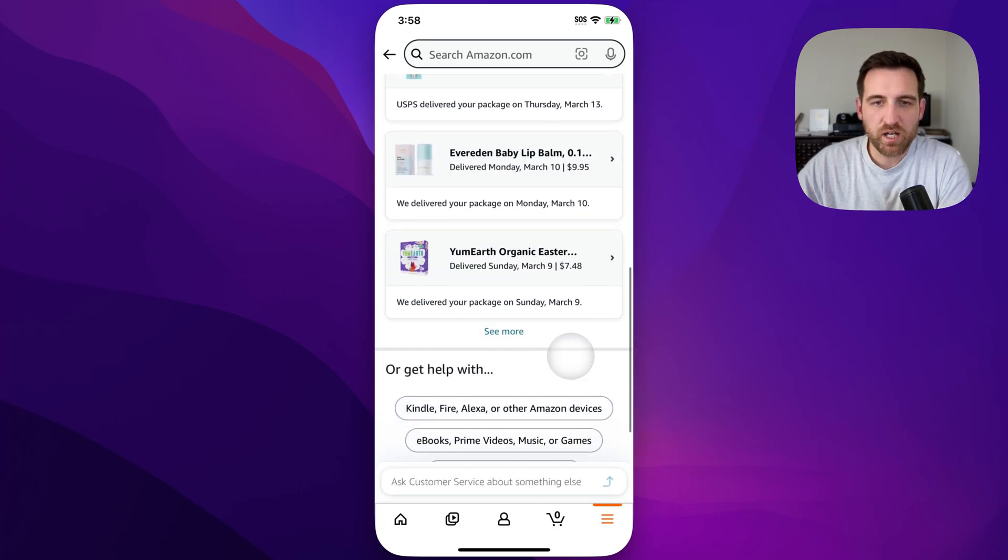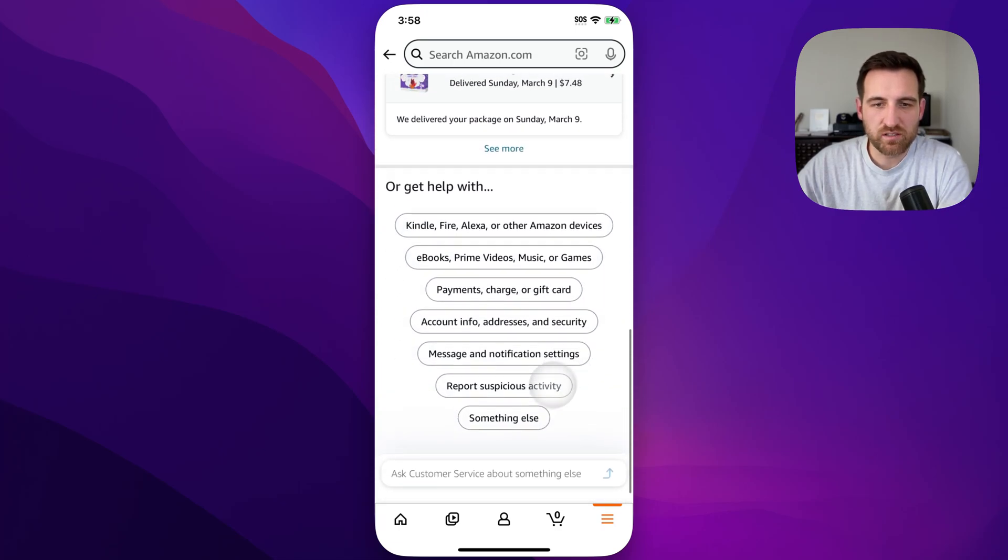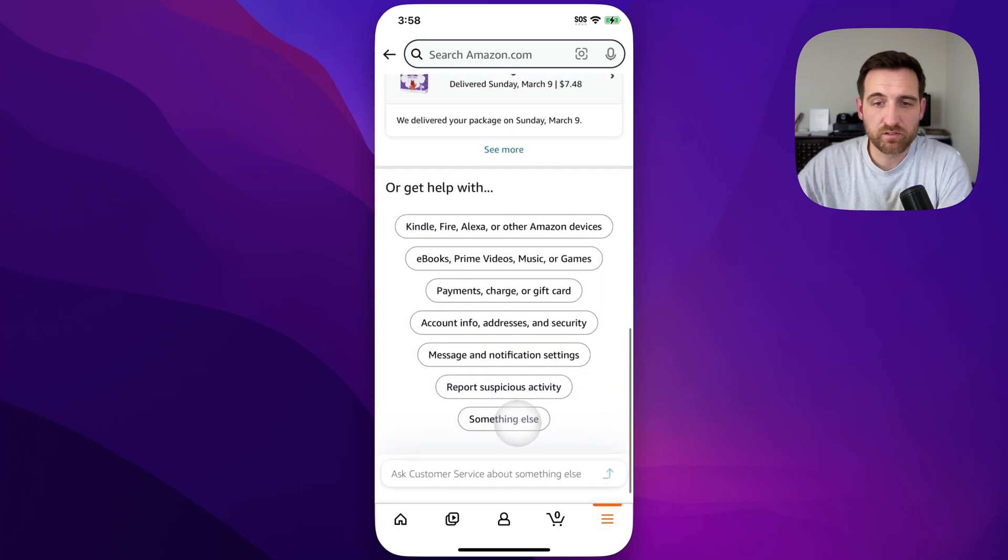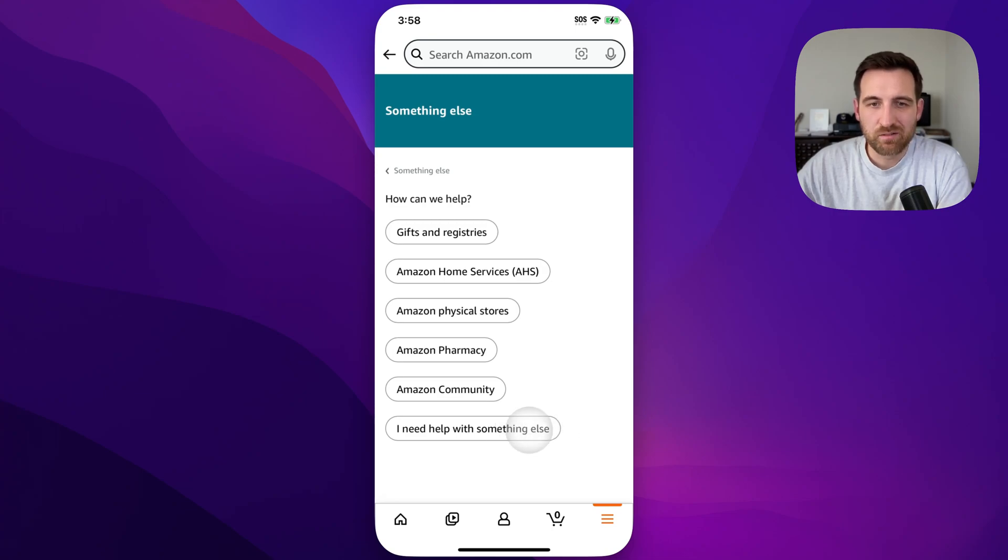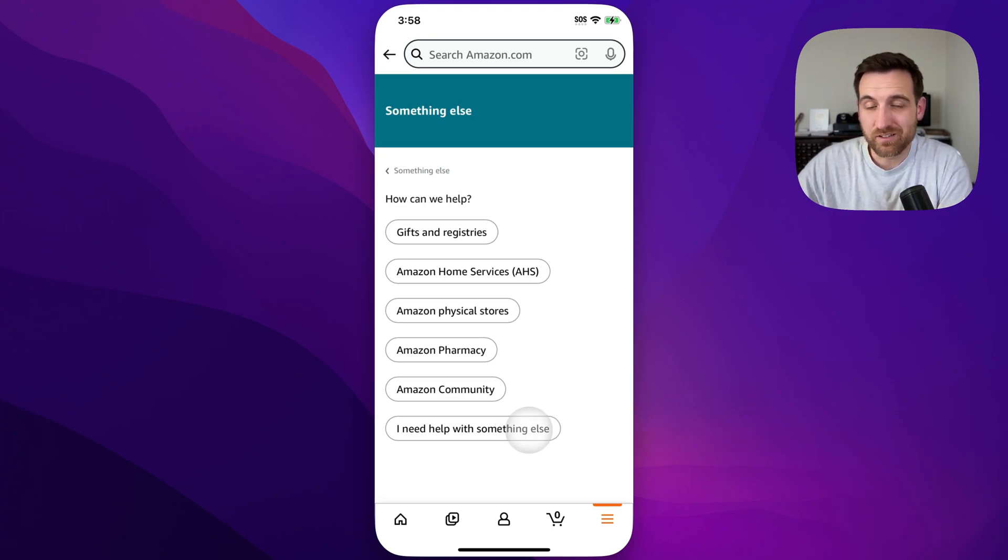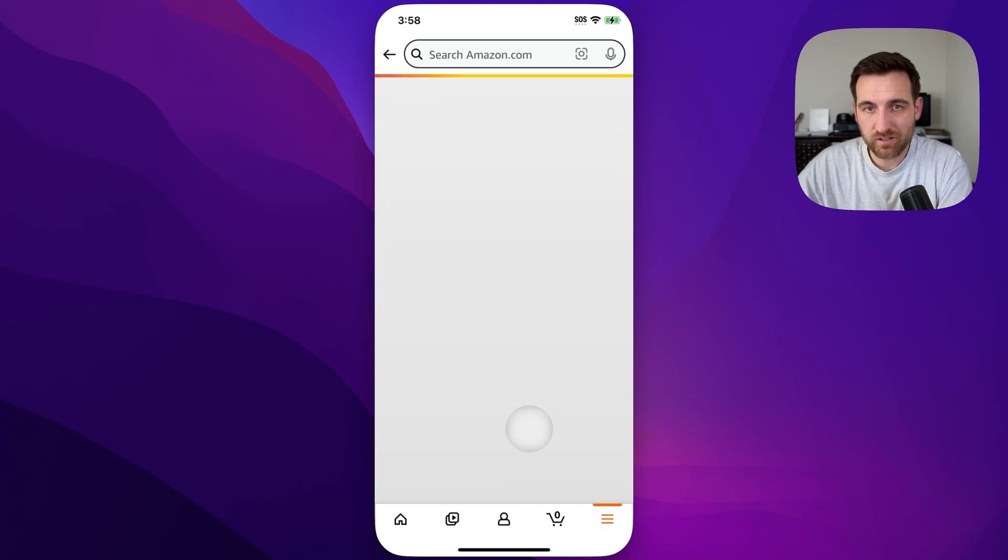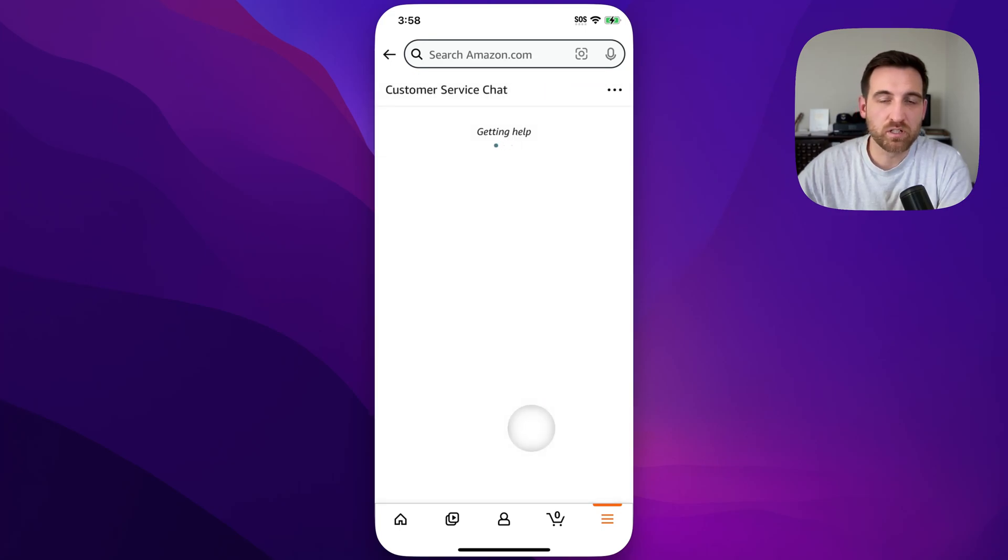If we scroll down to the bottom, we can just say something else on here. Once we say that, we can continue to say something else, like I need help with something different. And eventually, we will get to customer service chat, which is this right here.